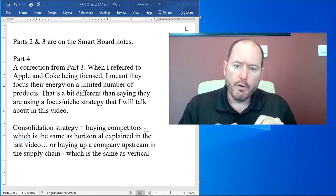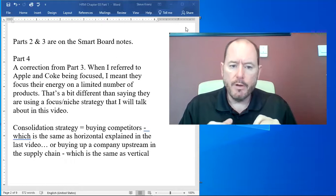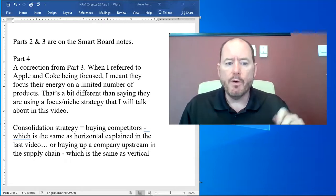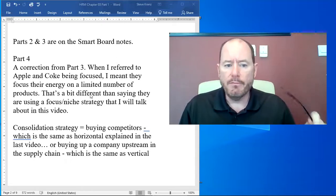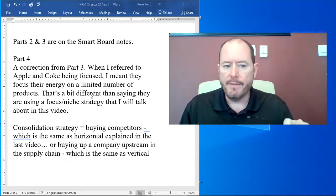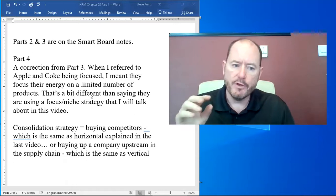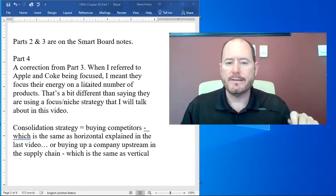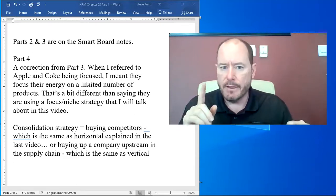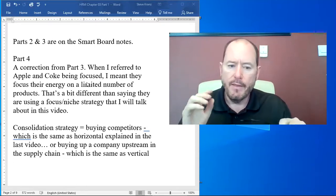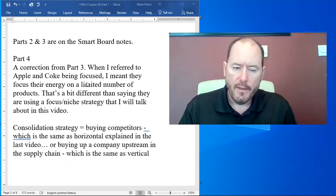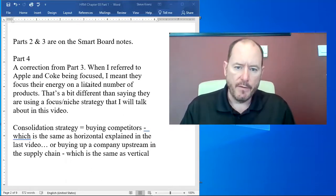I want to do a correction from part 3 to begin with. When I referred to Coke and Apple being focused, I meant that they focus their energy on a limited number of products and that is a bit different than saying that they use a focus niche strategy that I'm going to talk about in this video.